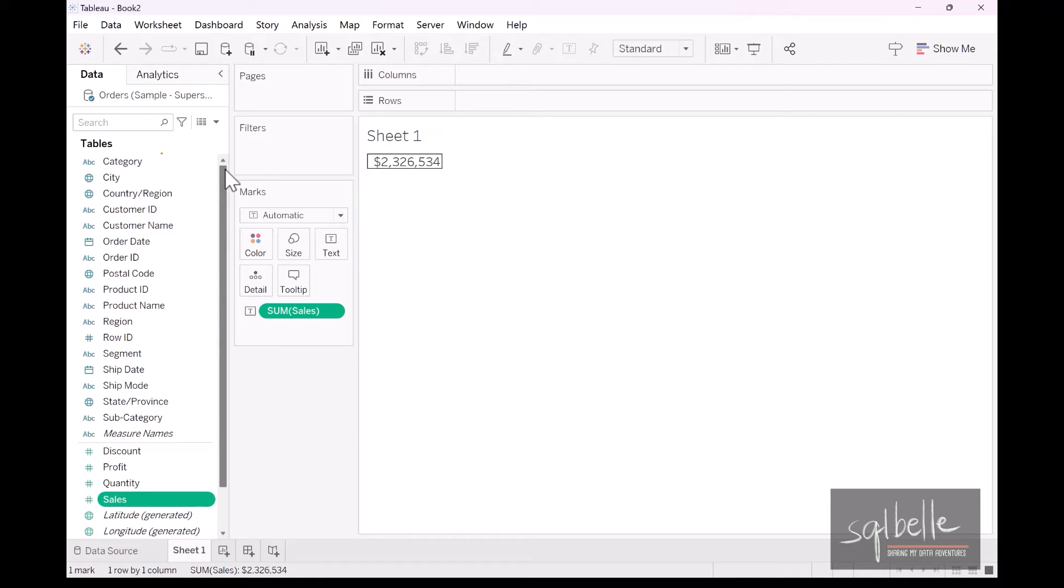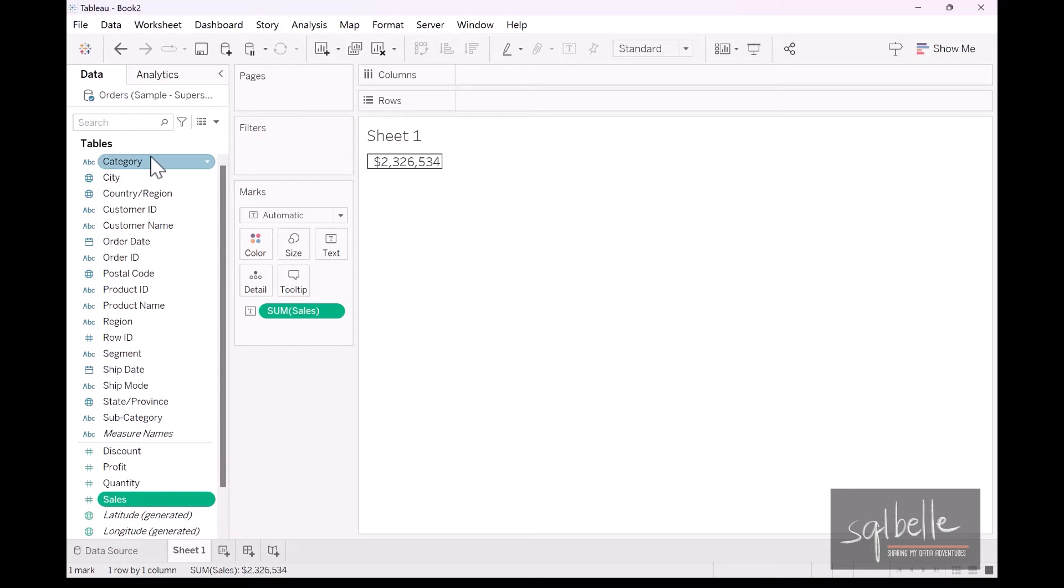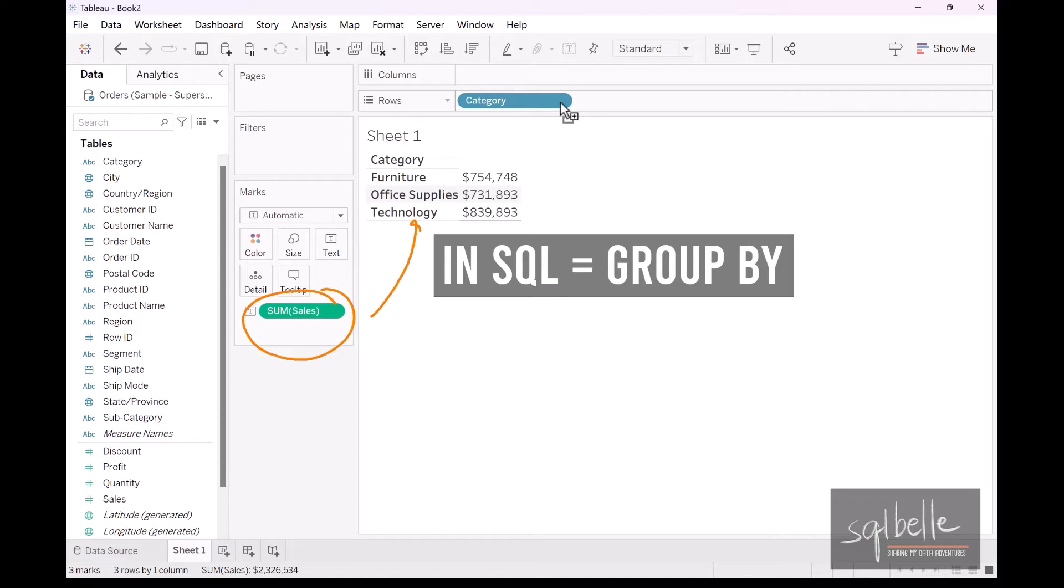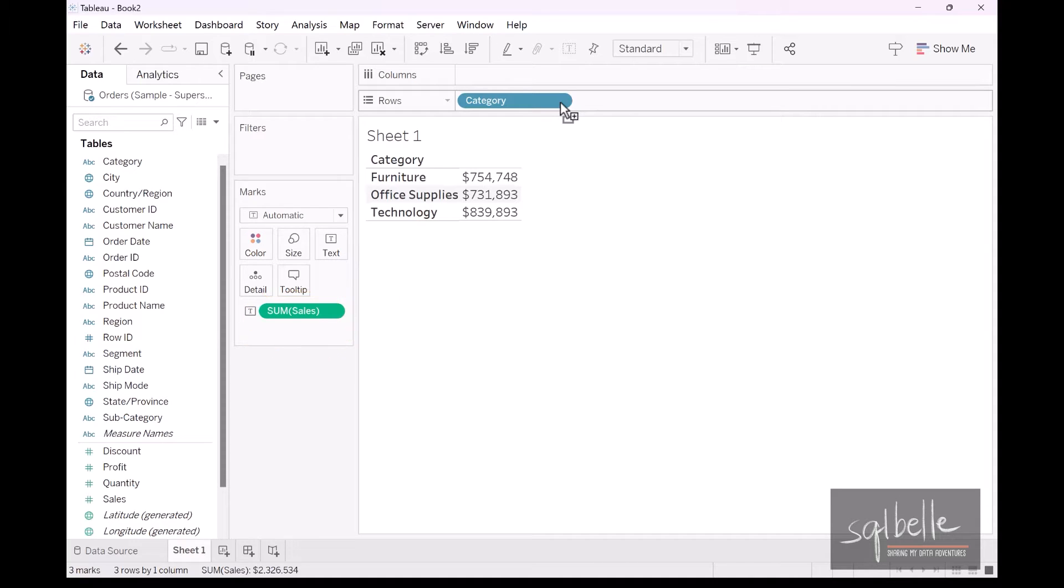Now the definition of aggregation in Tableau by default will change once we drag dimensions over. For example, when I drag over category, we lose the grand total, and this sum now pertains to the subtotal. There are three values in category, therefore you're getting a subtotal per category value. If you work in relational databases and if you're familiar with SQL, this would be equivalent to a group by clause. So now at this point, we actually don't have our grand total.